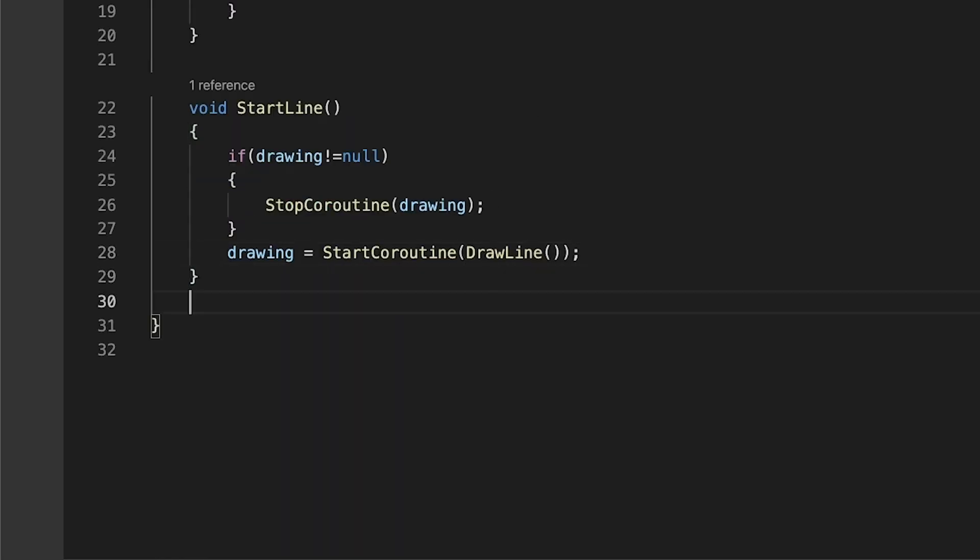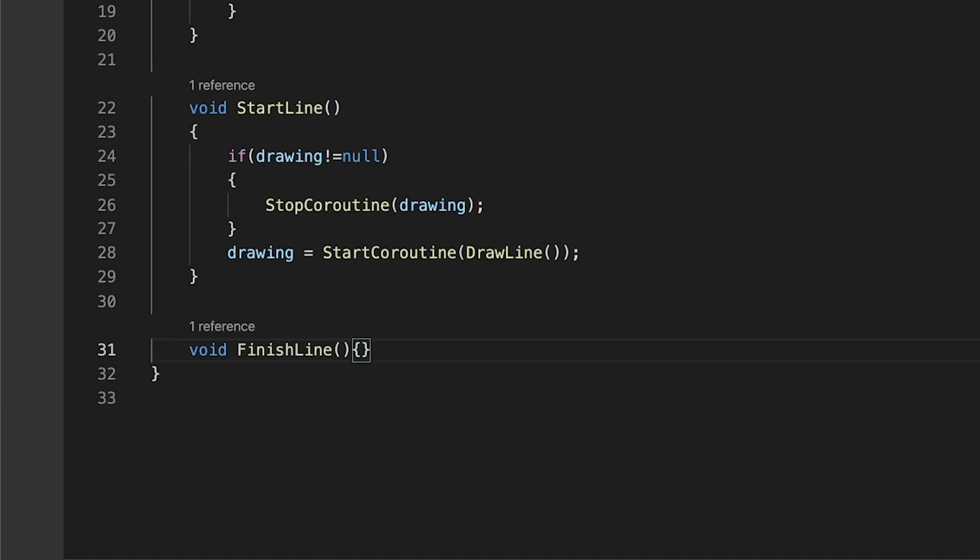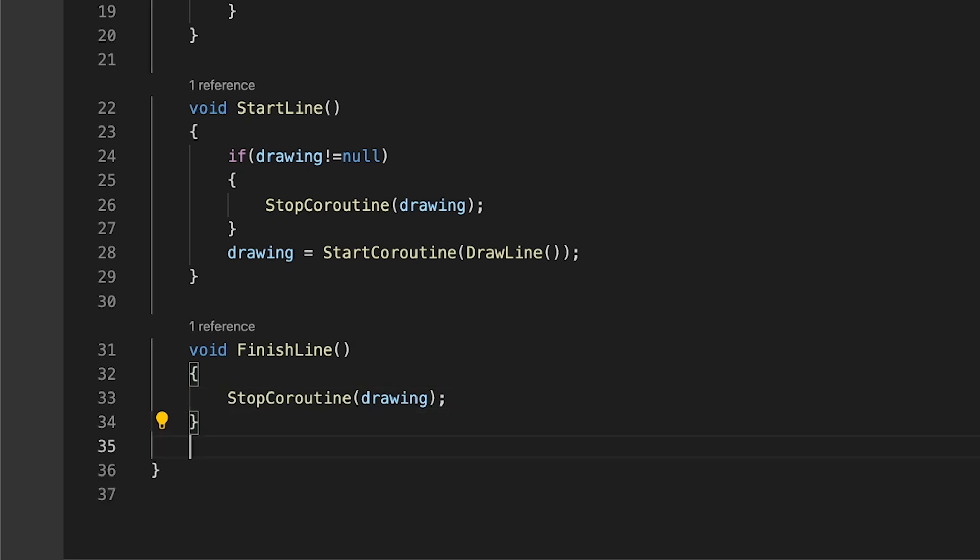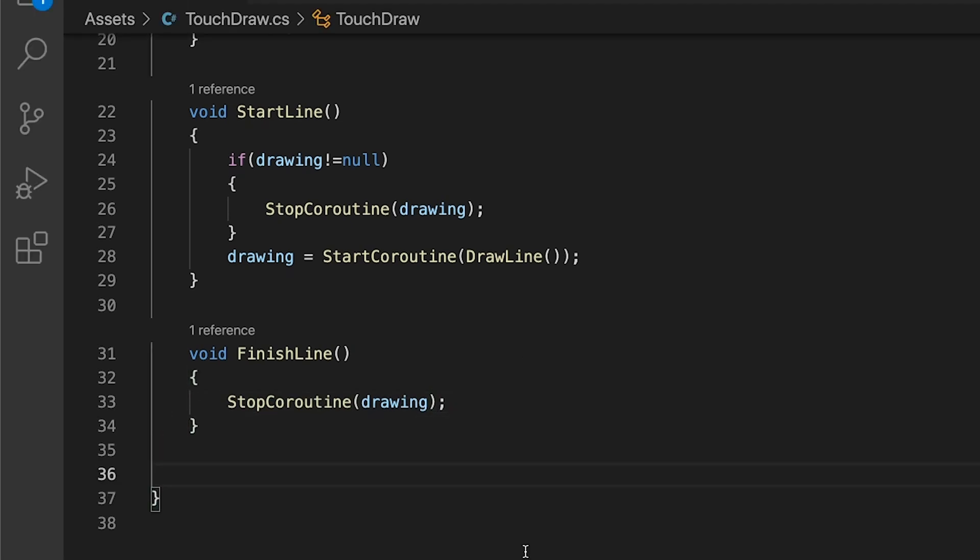In our finish line method which is called when we release our mouse or touch input we will stop the current drawing coroutine. Finally, we will make our drawline coroutine code.